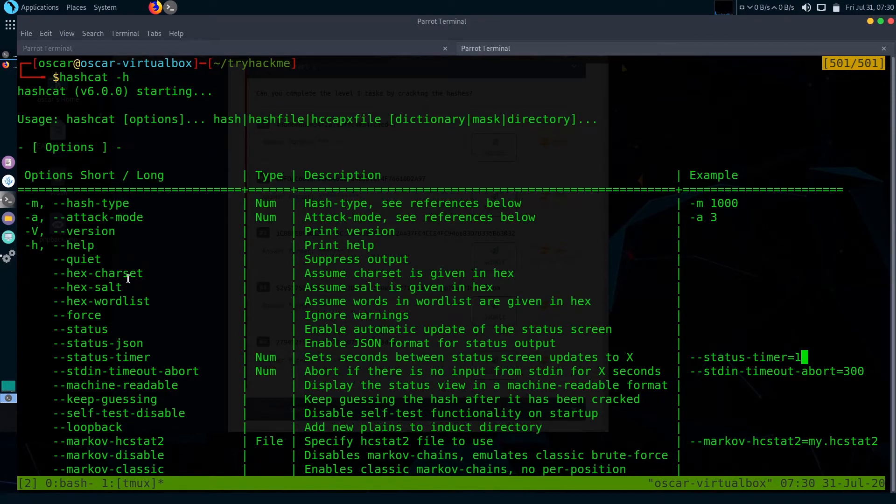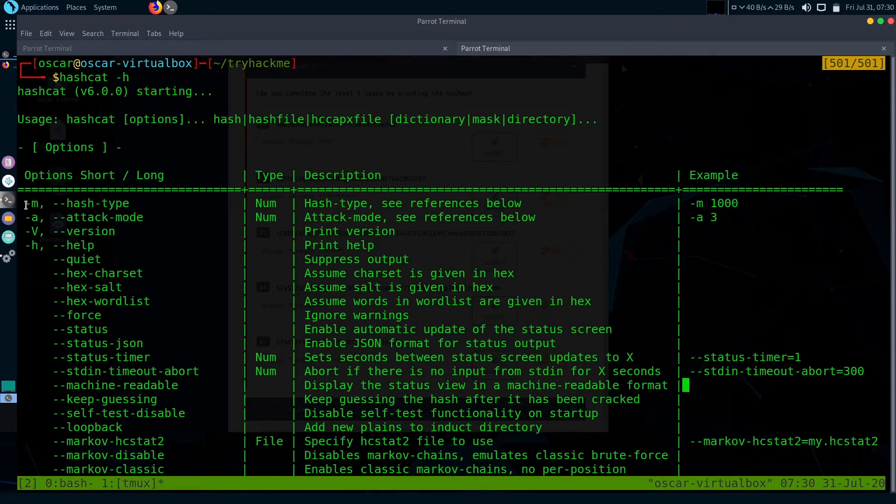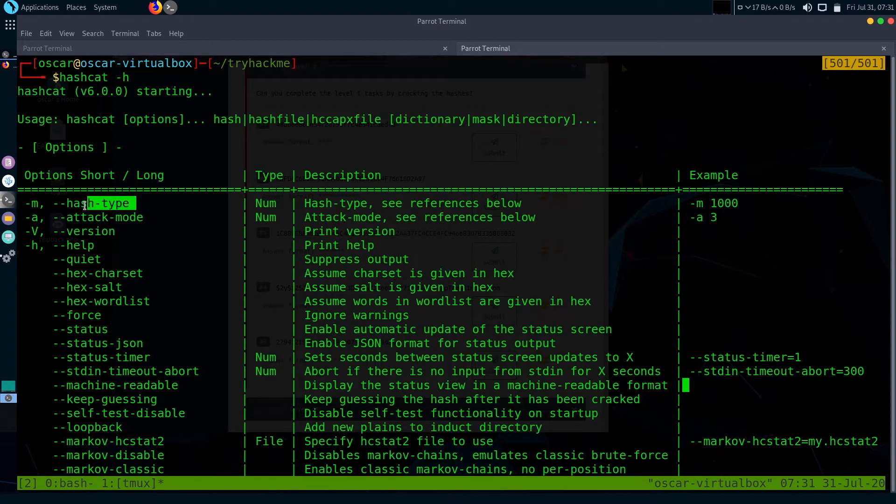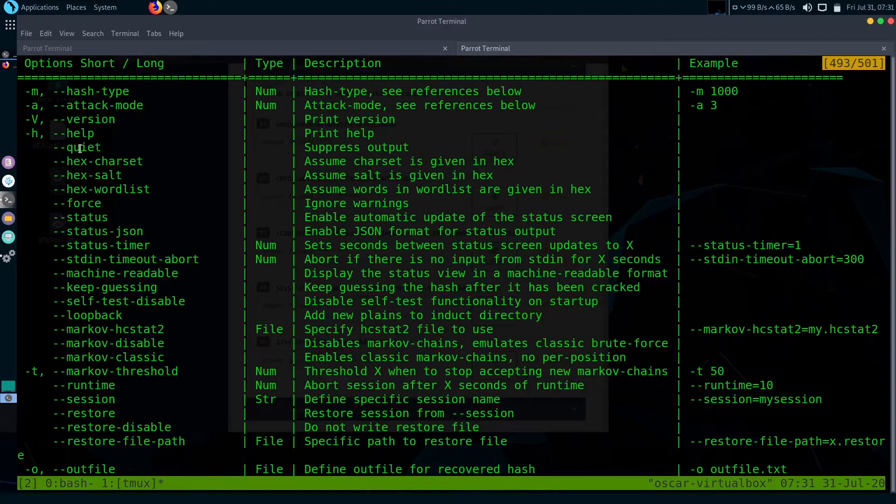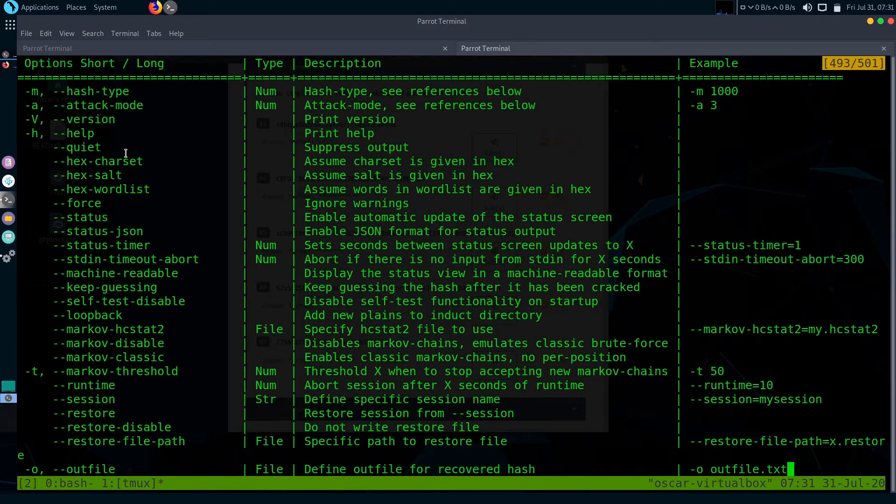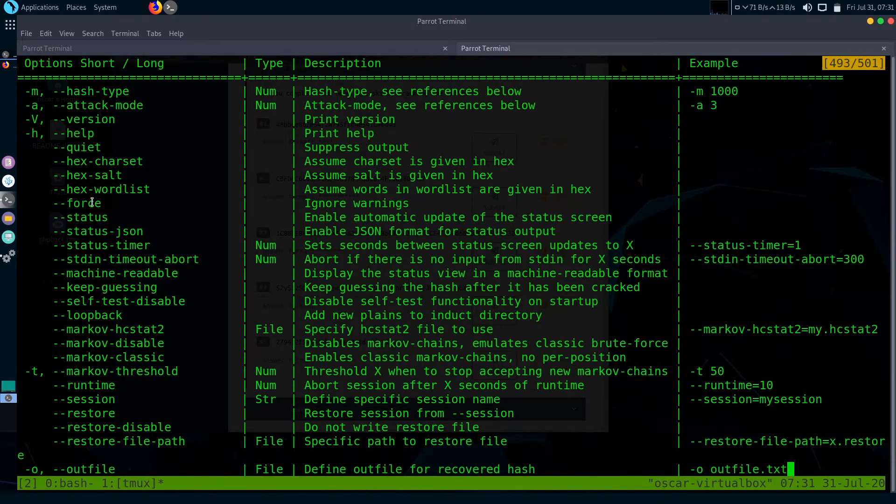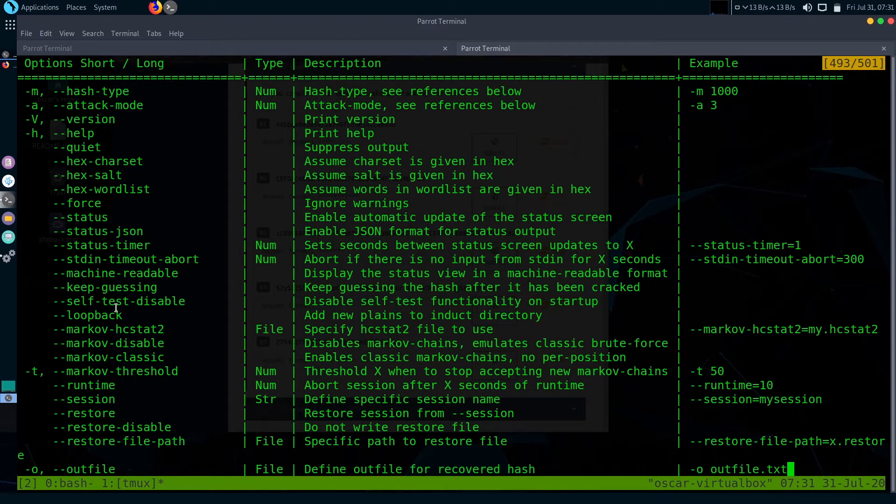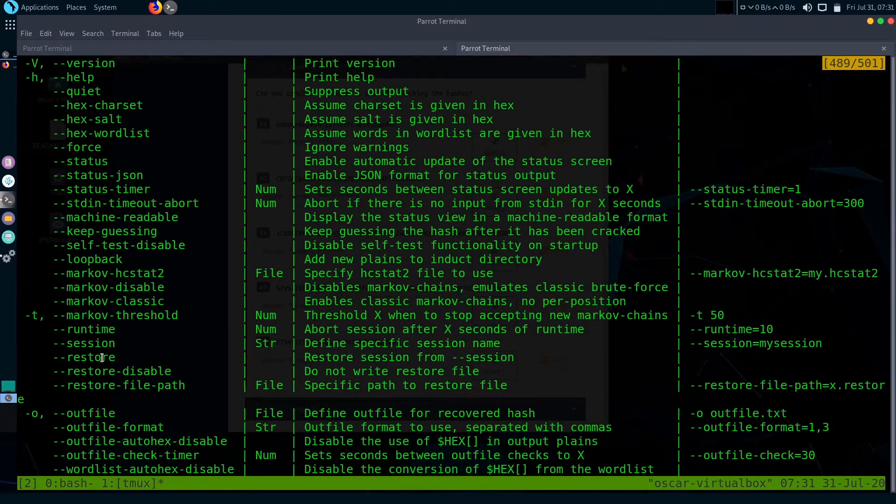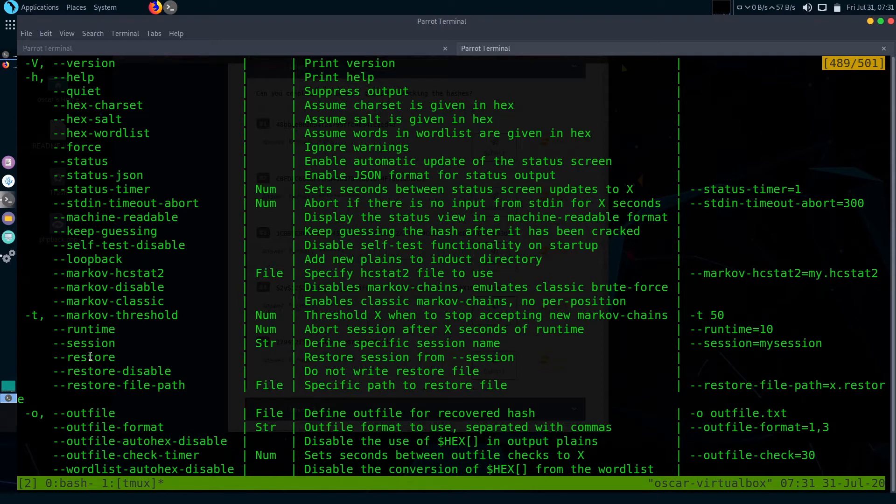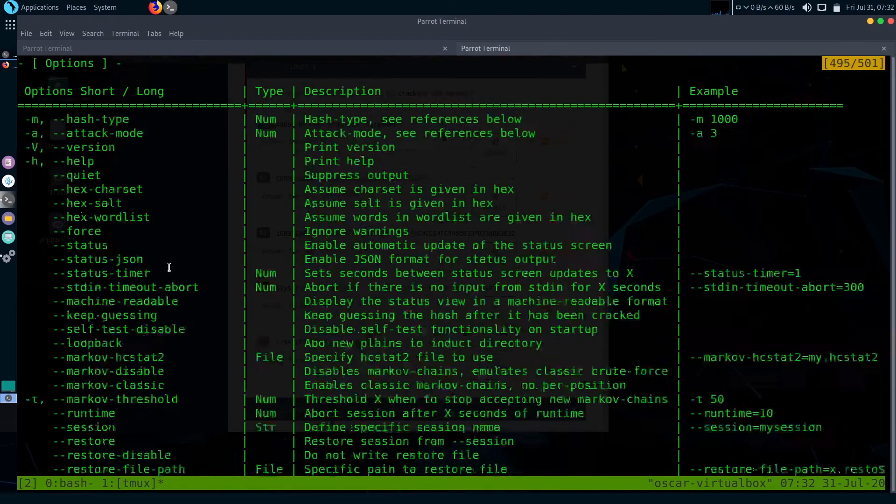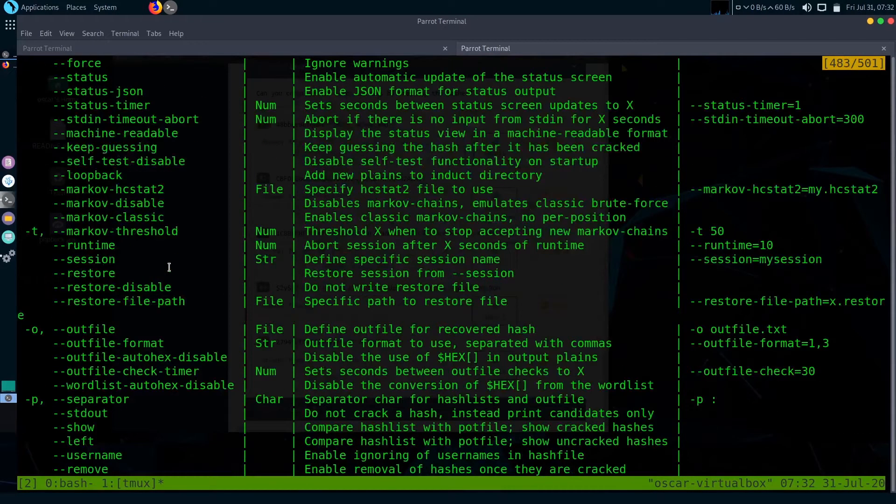I'm going to tell you about a couple of important flags that we will need. First one is dash m, which will specify what type of hash to Hashcat, speeding up the cracking process. Dash dash quiet will not show any status and suppress the output. Dash dash force will suppress all the errors or warnings. Dash dash restore will restore the previous session. These are the important flags we will need.